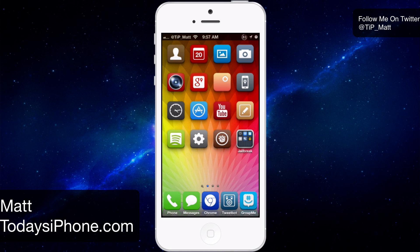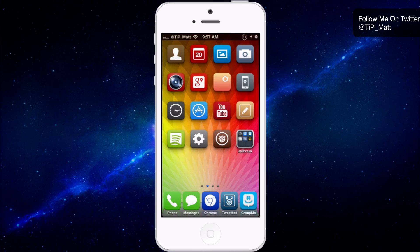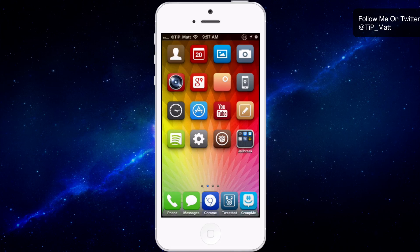Hey guys, what's going on? Matt here from todaysiphone.com. Today we're going to be taking a look at the Tweak App Look for Velux. This is an add-on to the Tweak Velux. It's going to allow you to search the App Store without actually having to open up the App Store.